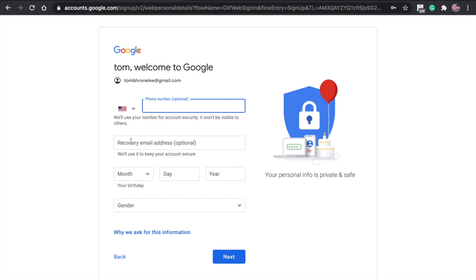Recovery email address is also optional. That's basically just in case you forget your password or there's some malware installed in your mail.